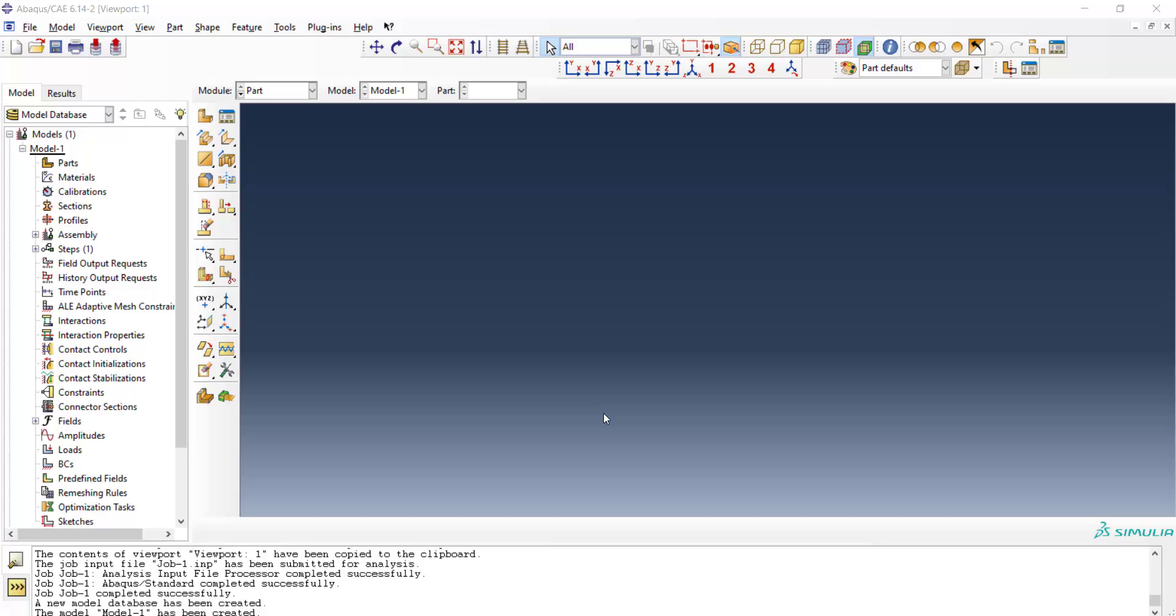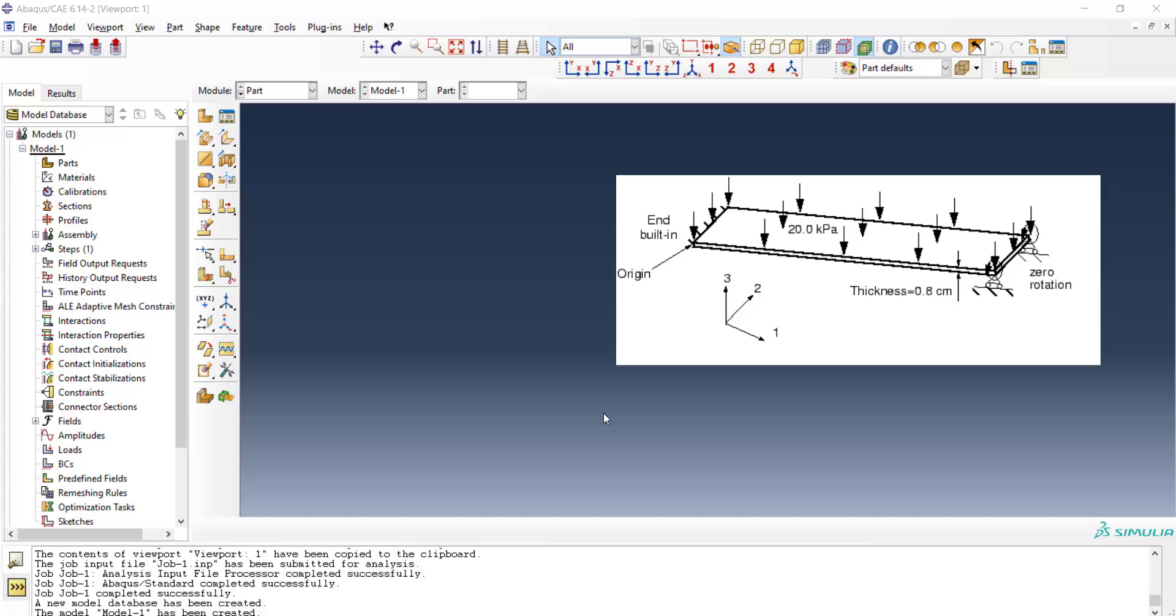Welcome to this video. In this video we will explain how to use conventional shell for modeling of structures. At first we should consider that the thickness of the structure should be at least tenfold smaller than the other dimensions.